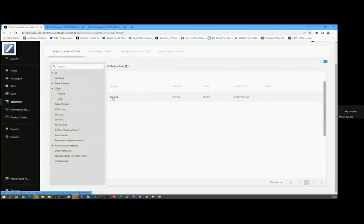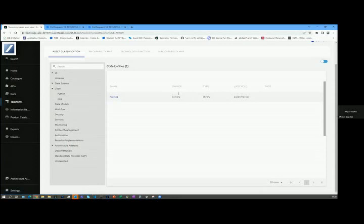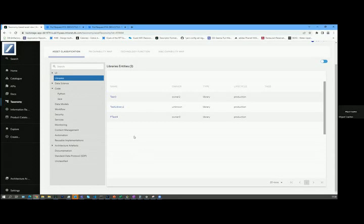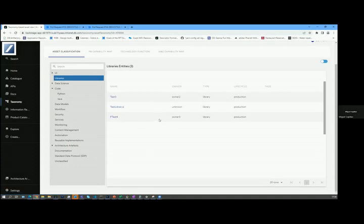I don't know that it's called name one. I don't need to know the owner. I know it's code. So everything that is categorized as code will appear here. If I want to see libraries, and if you recall, you'll see F test four, which is the one that I previously created before.